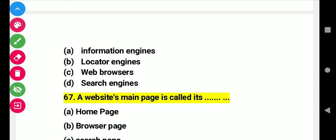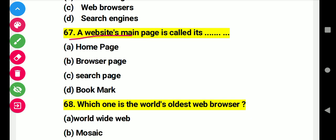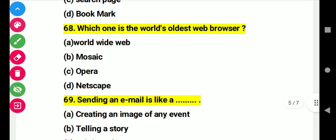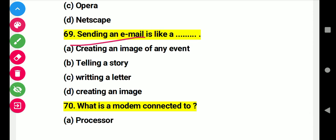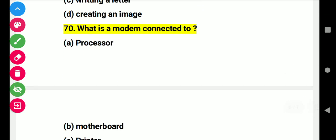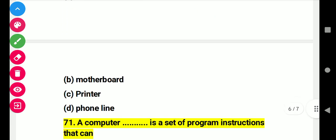Question 66: Right answer: search engine. A website's main page is called this. Right answer A: home page. Question 67: Which is the world's oldest web browser? Right answer A: World Wide Web. Question 68: Sending an email is like this. Right answer: writing a letter. Question 69: A modem is connected to this. Right answer: the phone line.